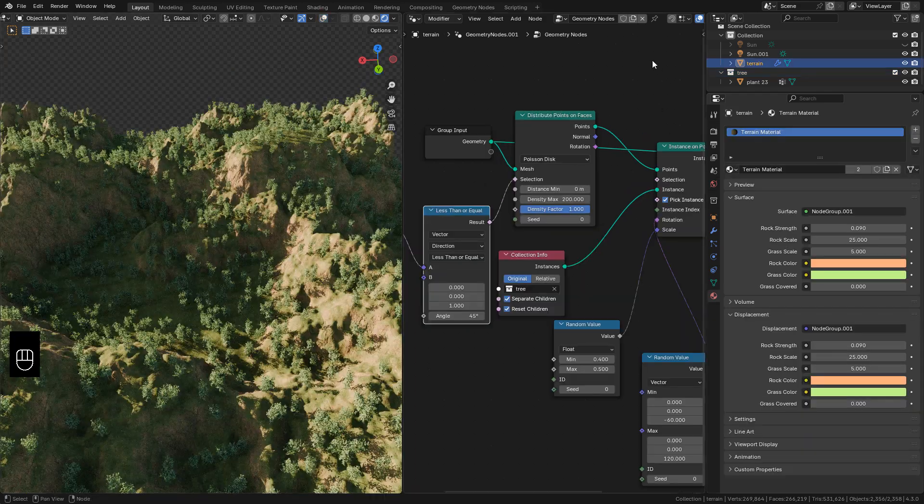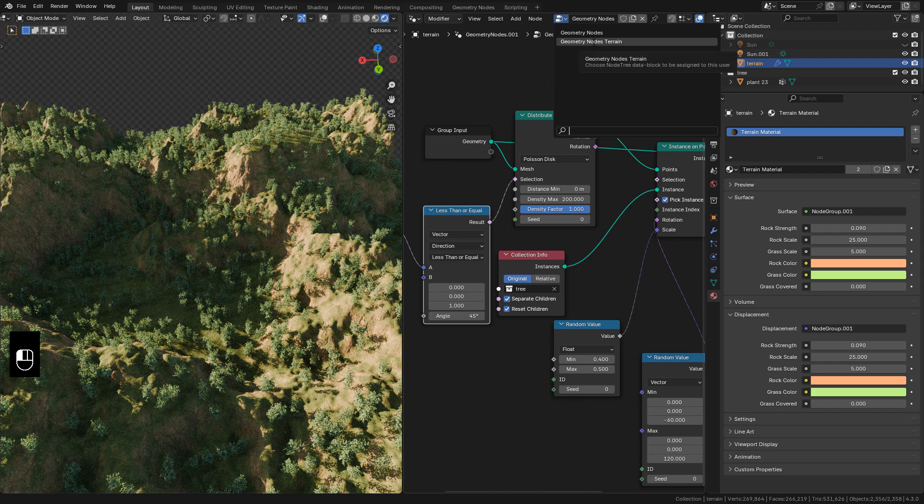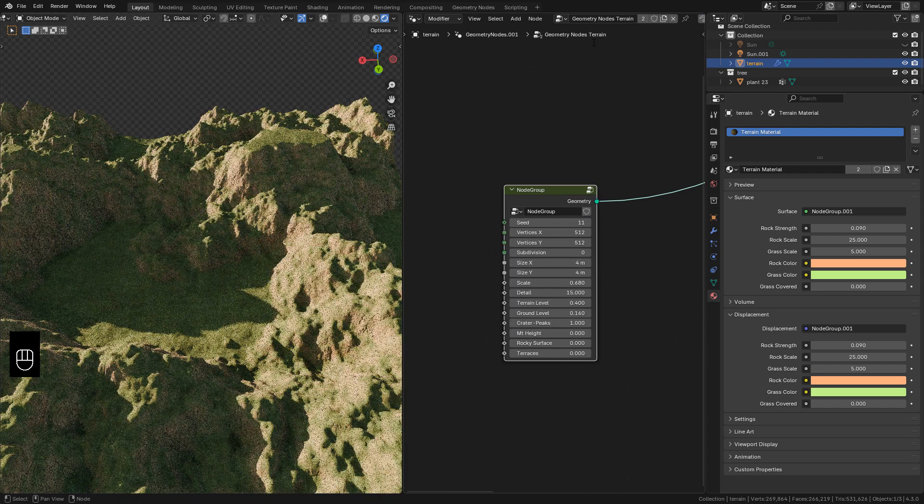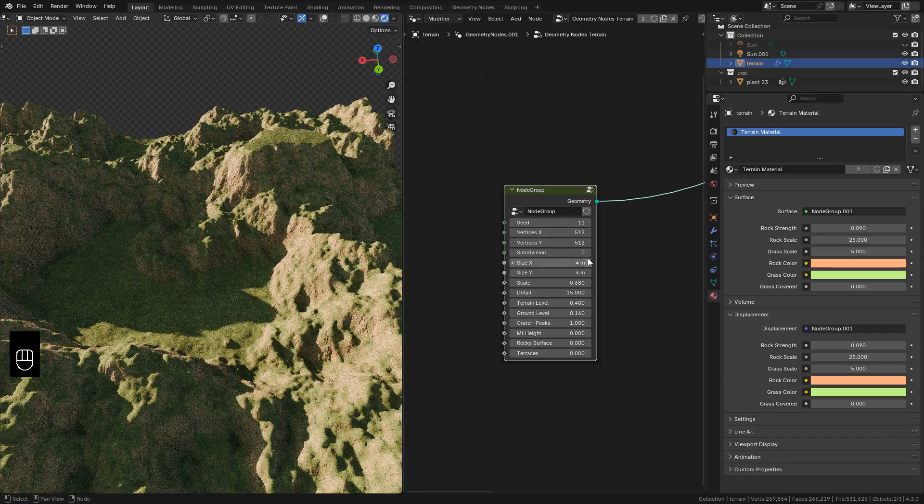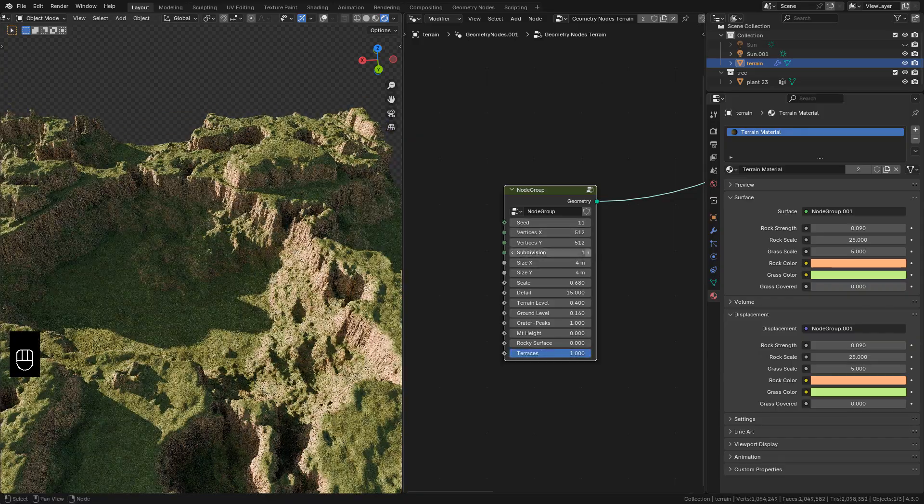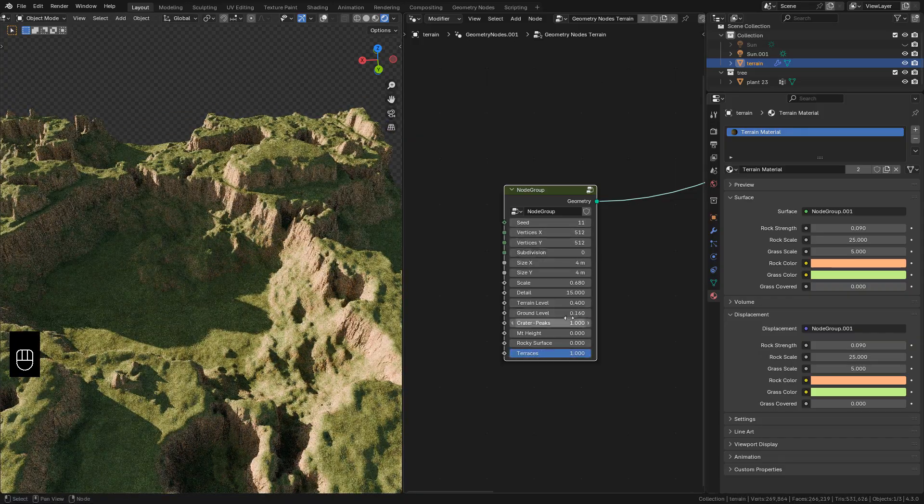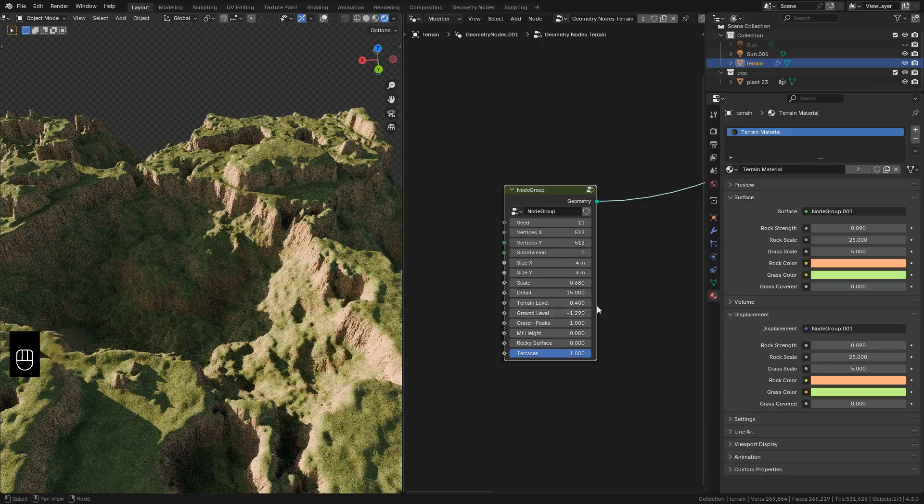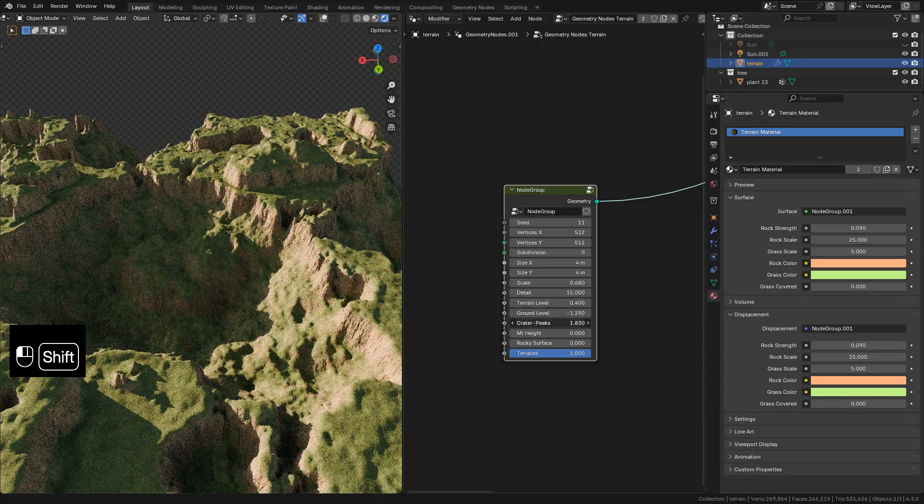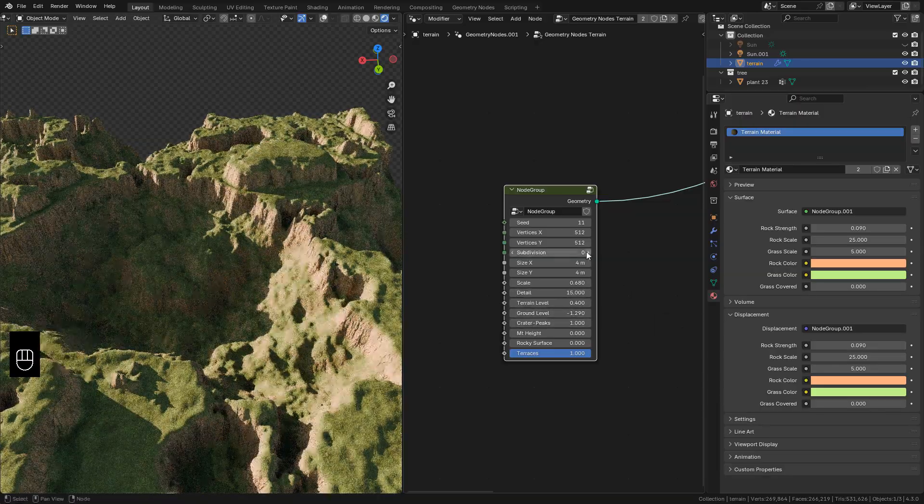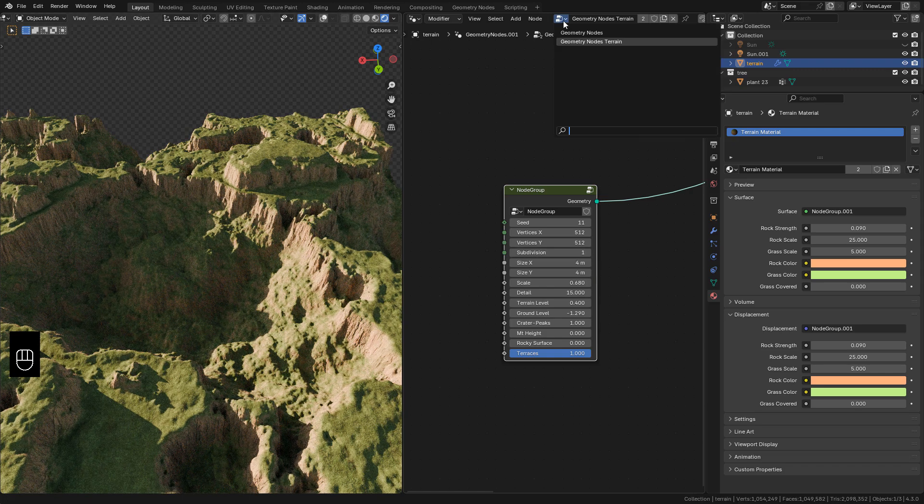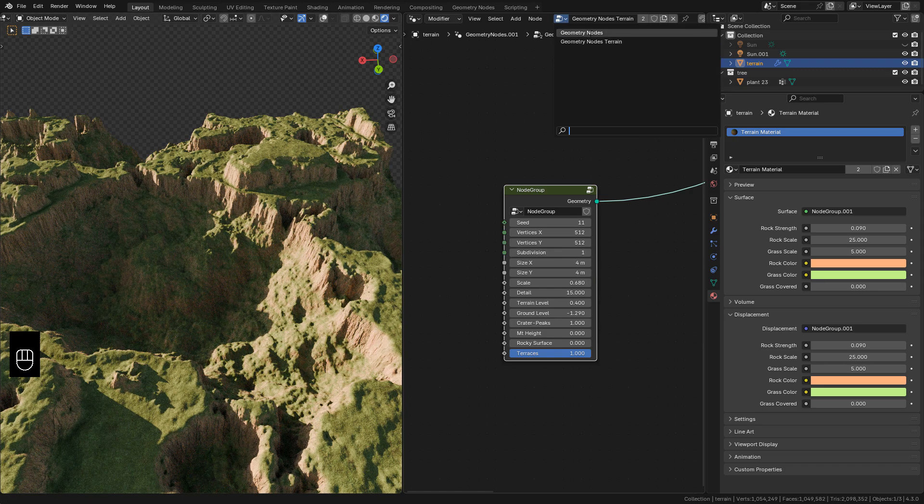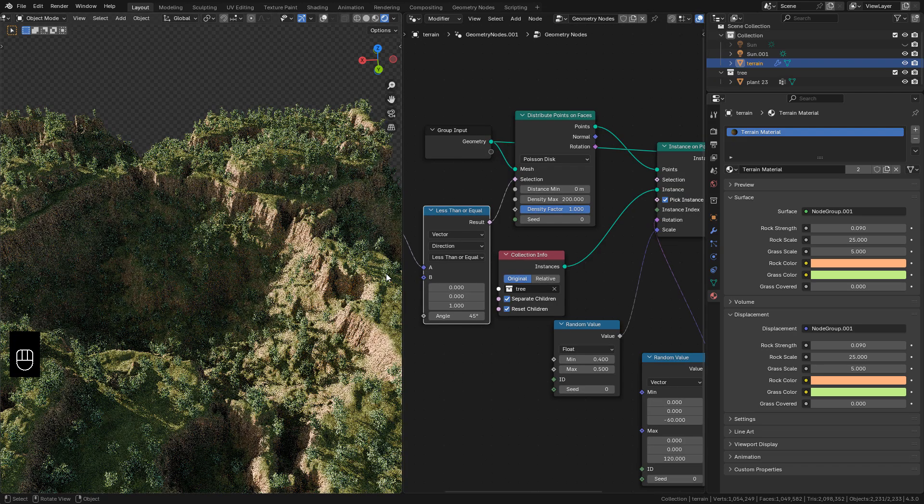We can still customize the terrain, just click here and choose geometry nodes terrain. Make the changes you want and now to see the trees select the previous geometry nodes.